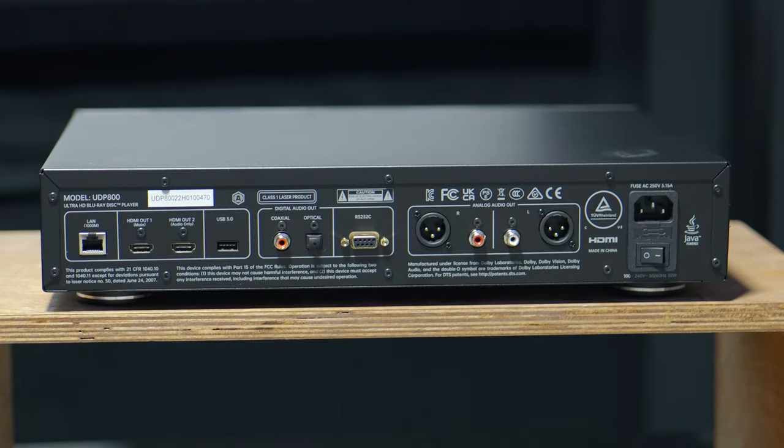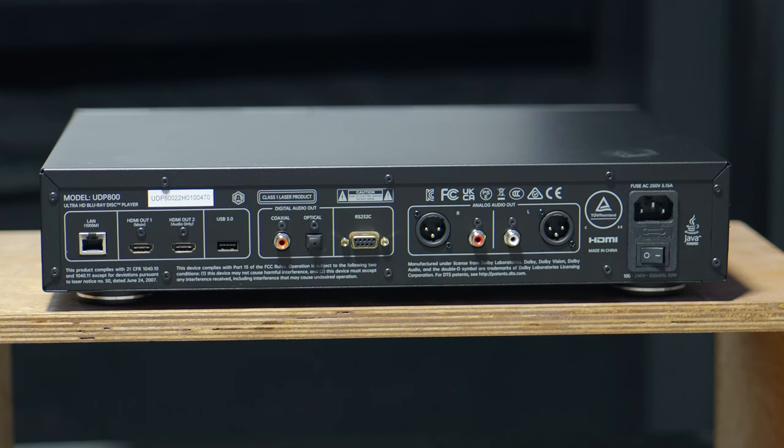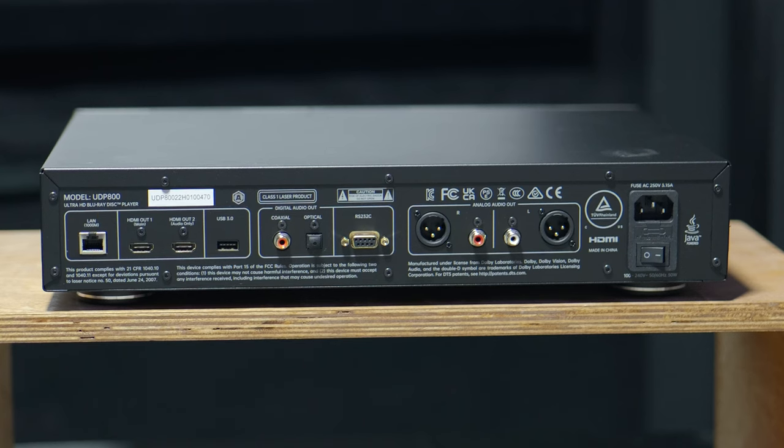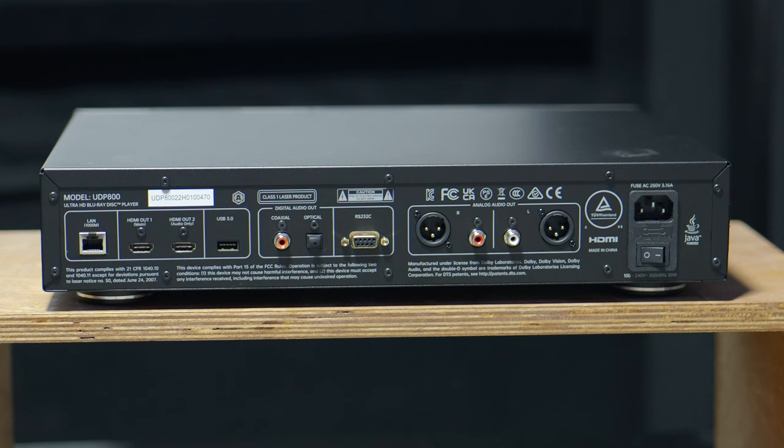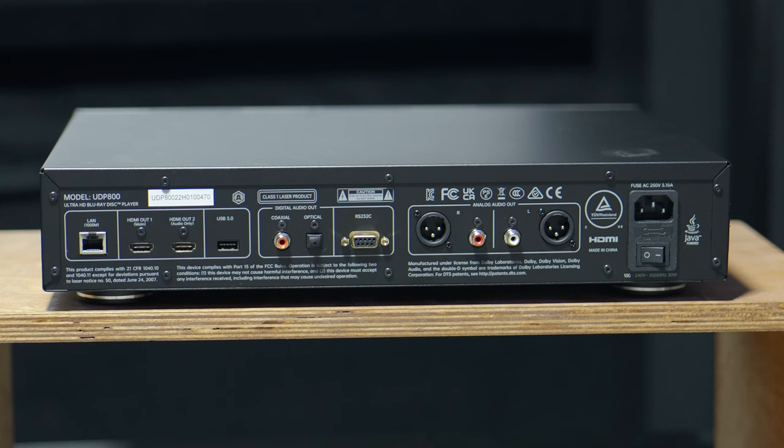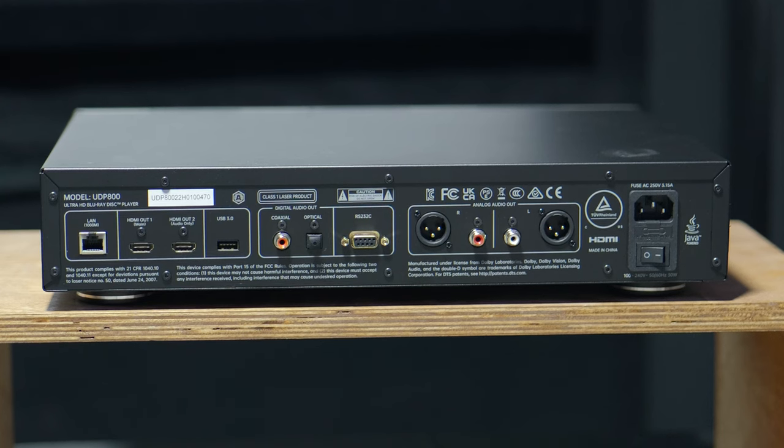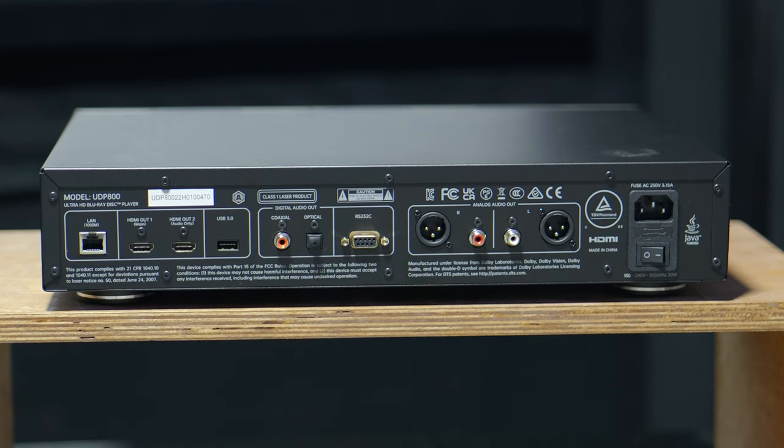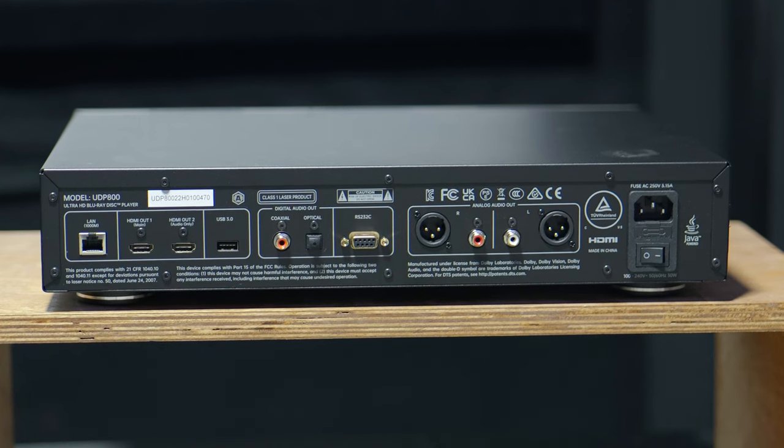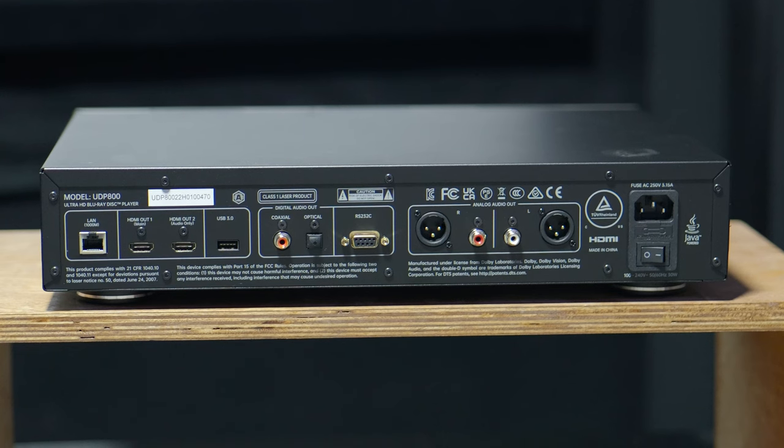And then on the back, we have a gigabit LAN port. We have our HDMI 1, which is main, HDMI out 1. Then we have HDMI out 2, which is audio only. We have a USB 3.0. Then we have our digital audio out. We have a coaxial and optical. Next to that, we have our RS-232. And then next to that, we have our analog audio out, left and right. And then we have our power outlet and a power switch right below that.